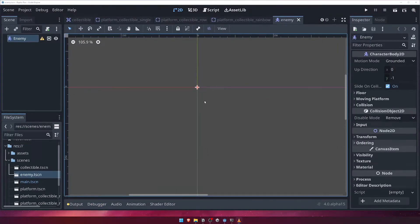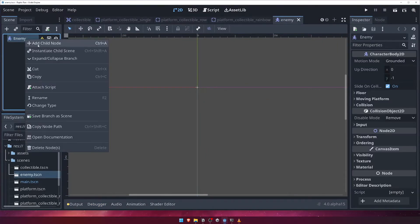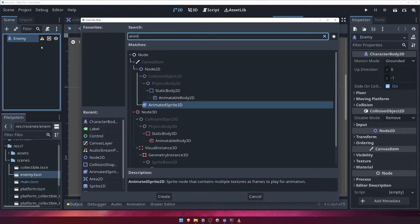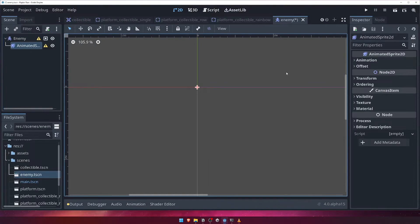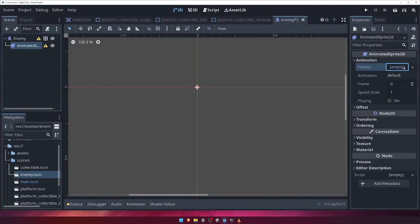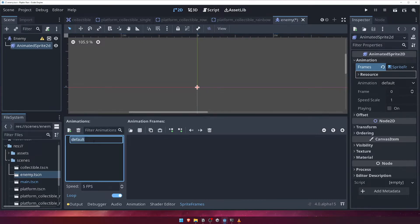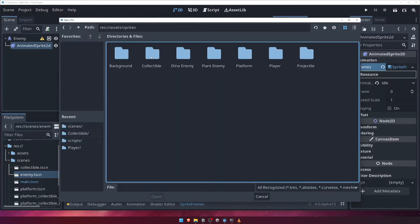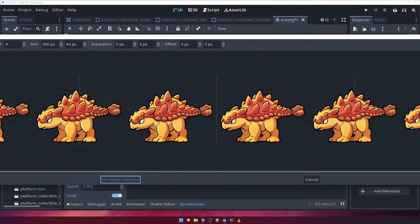Next, we'll do what we've done a few times now, and add our AnimatedSprite2D node. Create a new SpriteFrames resource, and select it. The first animation we'll create is the Idle animation, so rename the default animation to Idle, and click the Add Frames from Sprite Sheet button. We'll choose the dino-enemy-idle.png file. Change Horizontal to 6, and Vertical to 1, and add all 6 frames to the animation.